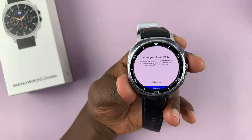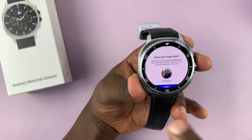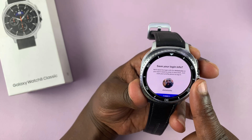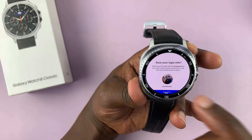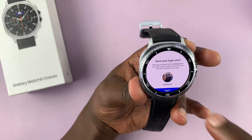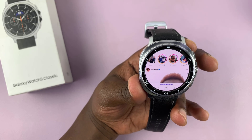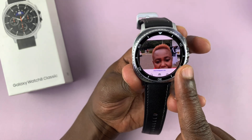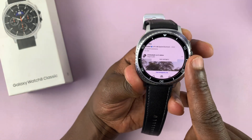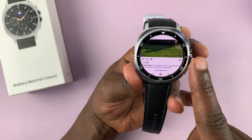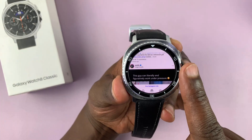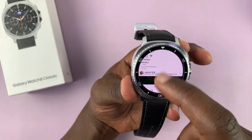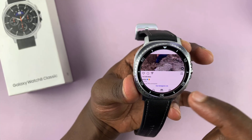Once you enter the correct username and password — if you're able to type on that little keyboard properly — you should get logged in. It's going to ask if you want to save your info; I'm just going to tap on save so I don't have to go through that process again. As you can see, we have Instagram. I can scroll, and if I have the Watch 8 Classic I can scroll using the bezel; if not, I can just use the touchscreen to scroll. I can like posts.